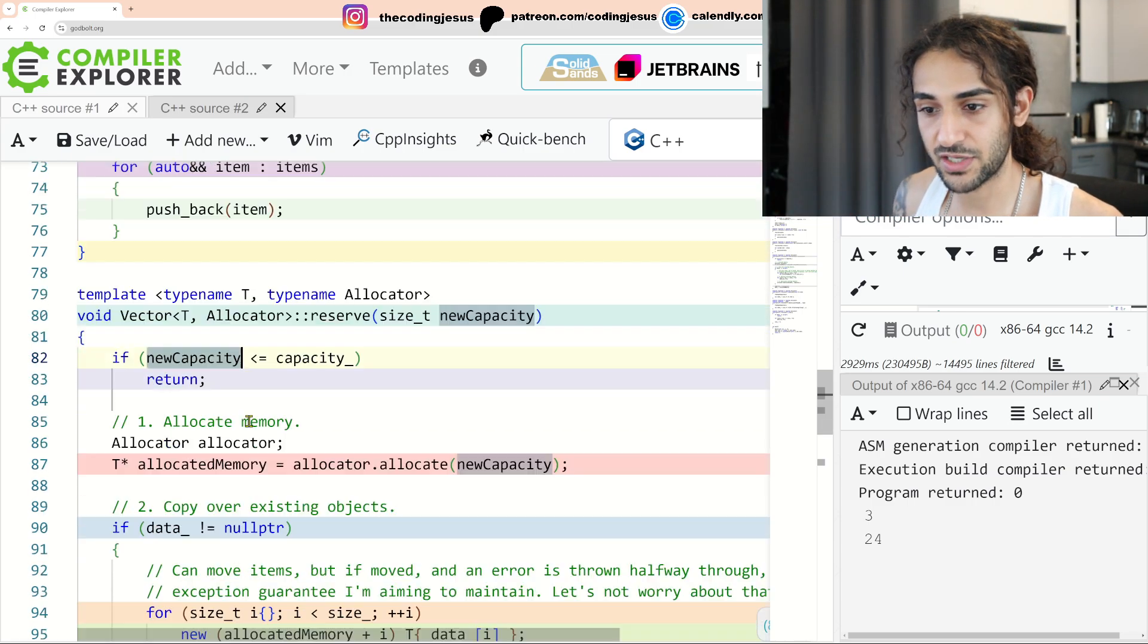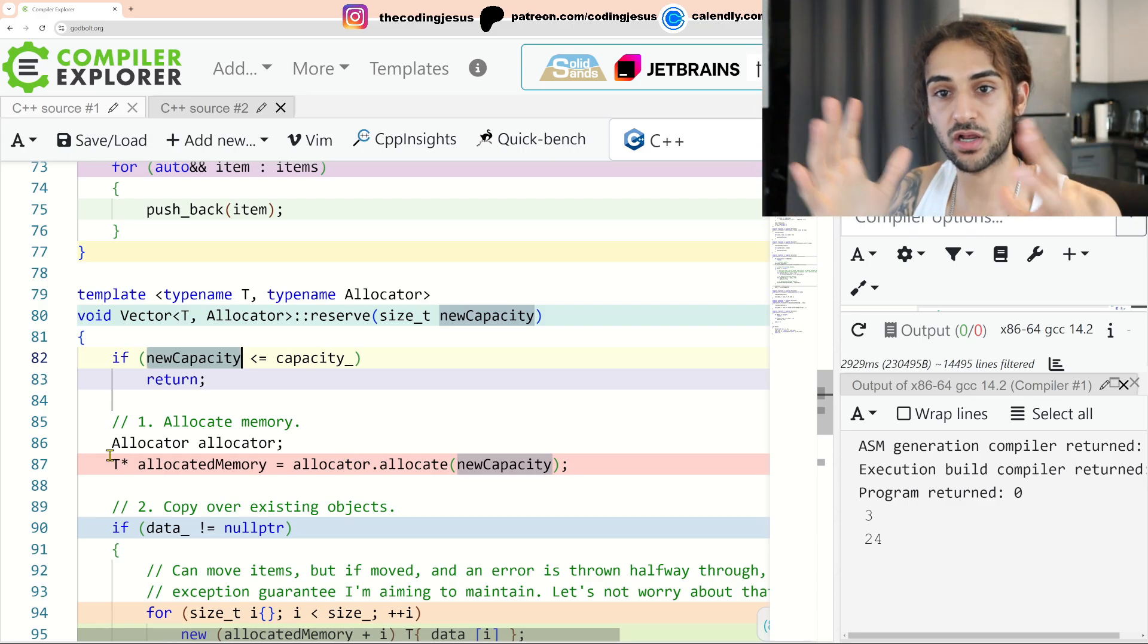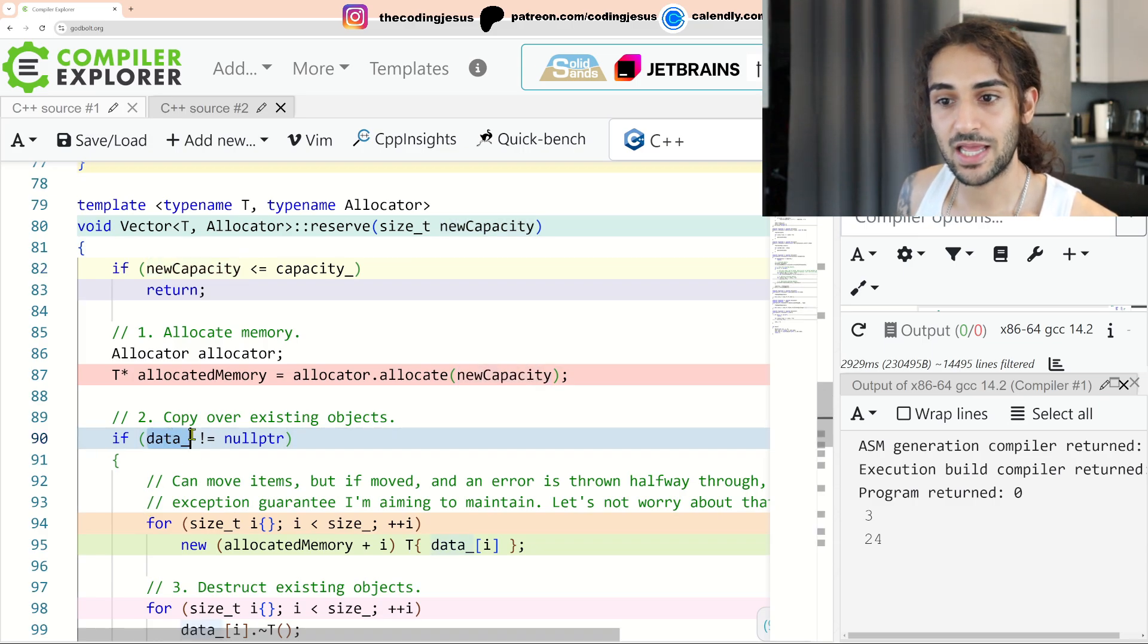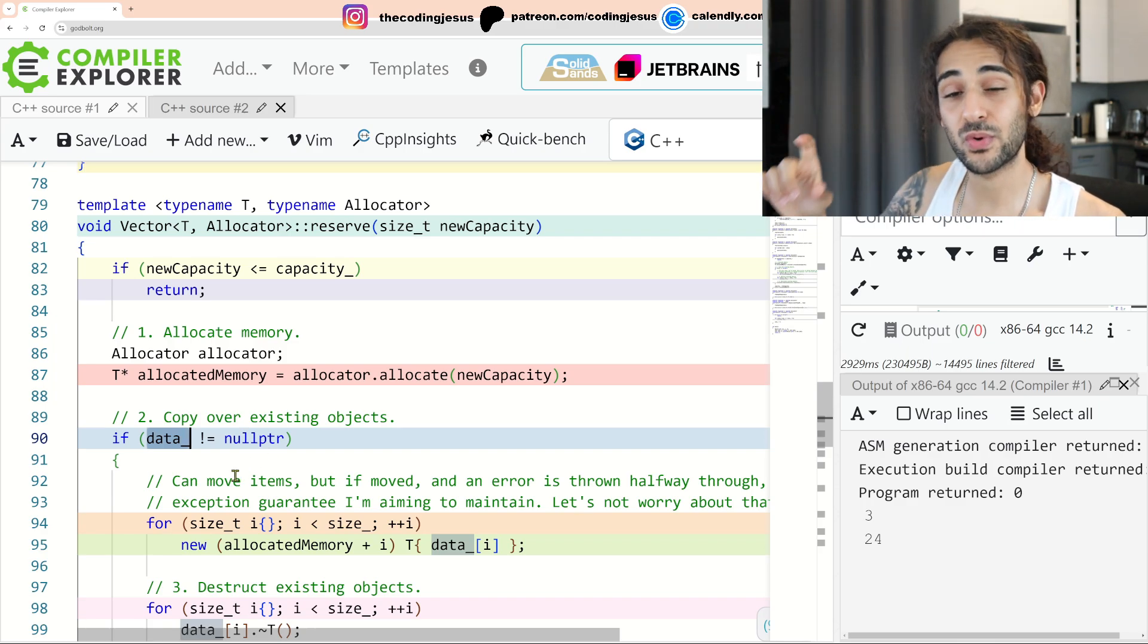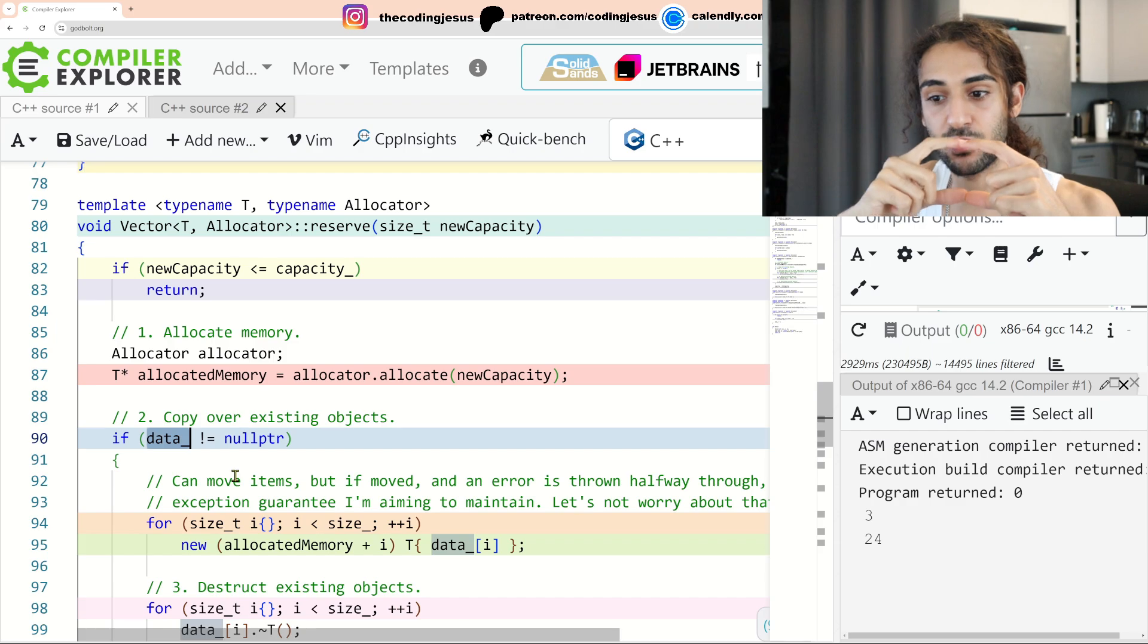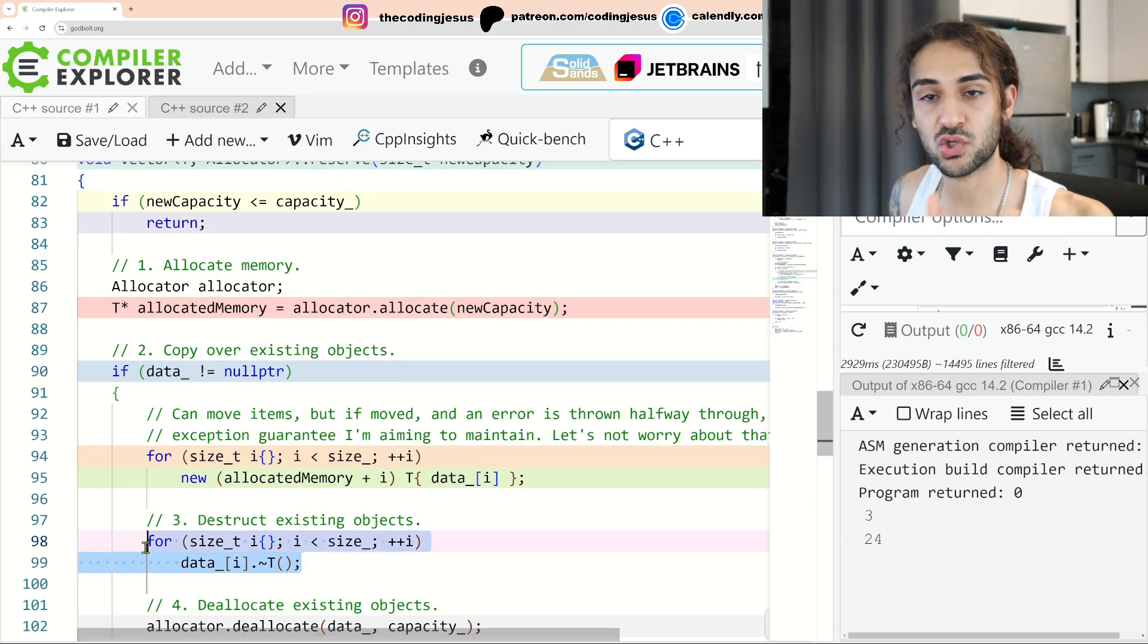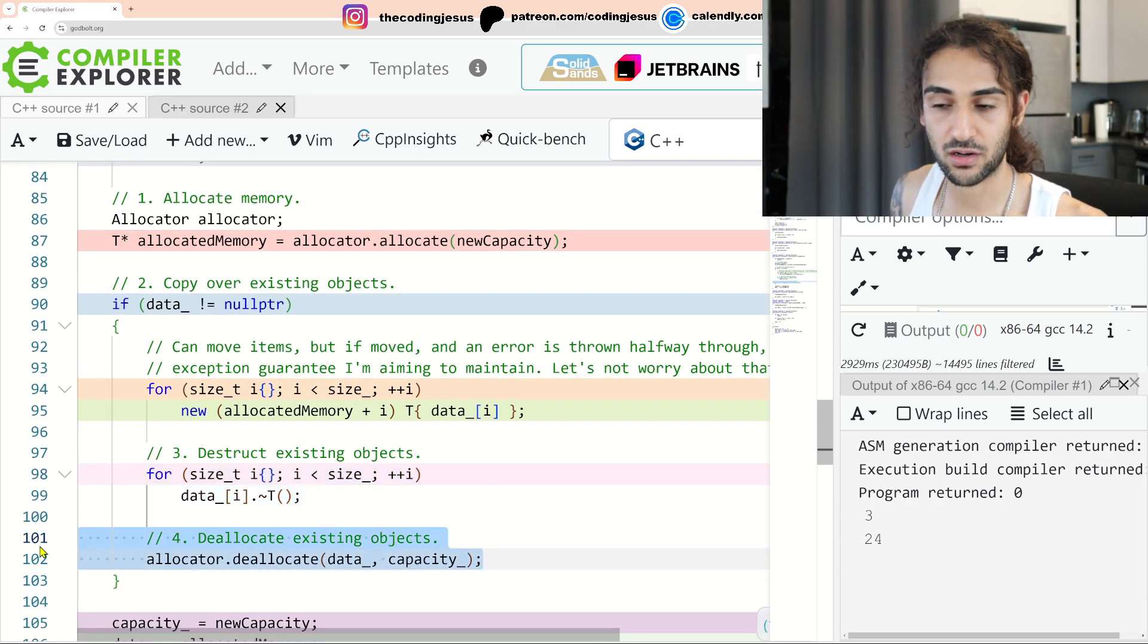The next thing I do with this new capacity is I allocate memory for a given chunk of this size. The next thing I do is I say, well, if there is any data, if our data pointer doesn't point to null pointer, effectively what I want to do is I want to copy construct our items in the previous chunk of contiguous memory into our new chunk. And after I do that, I want to destroy the items that existed in the previous chunk and then deallocate the previous chunk.